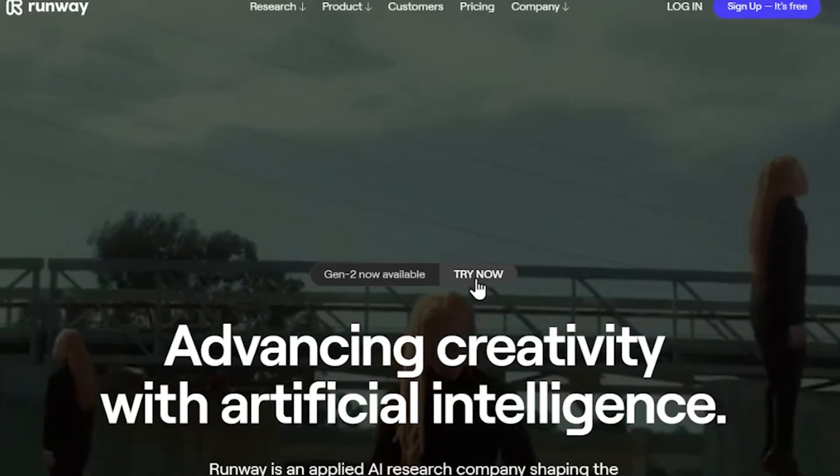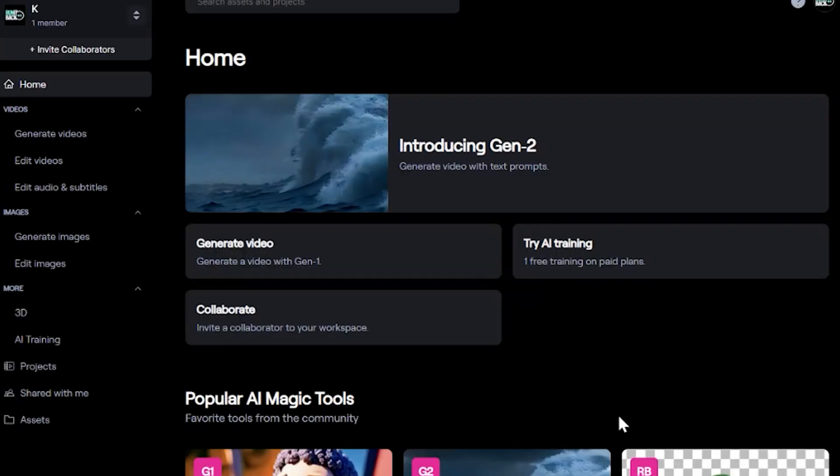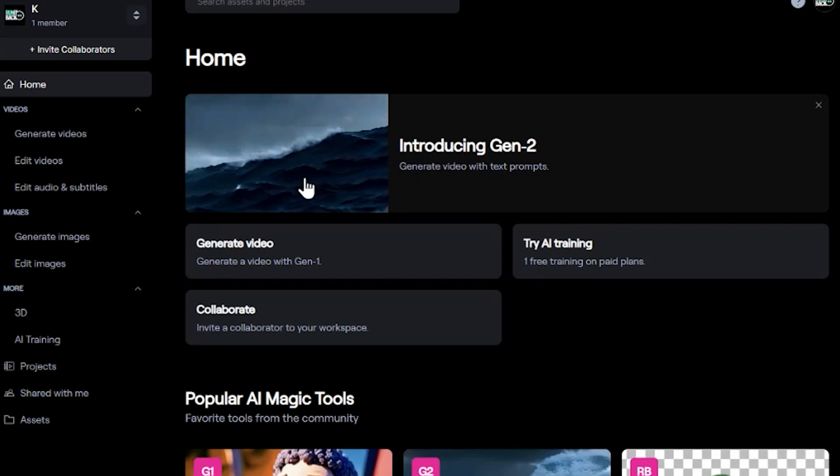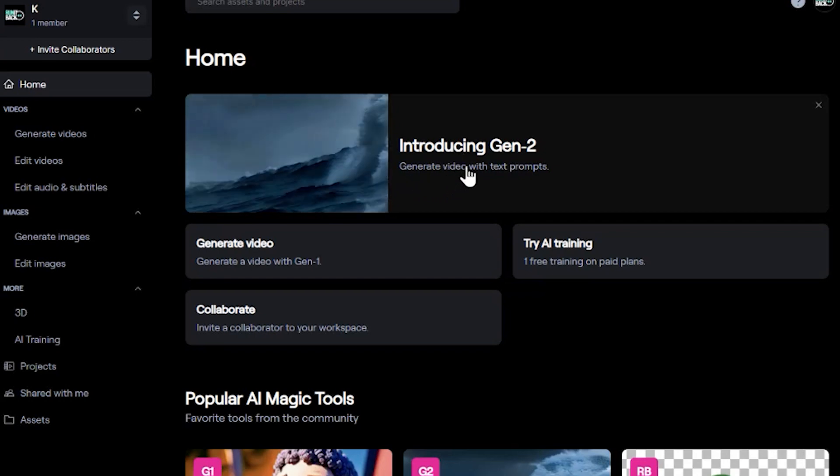Go to RunwayML.com and you'll see Gen 2 now available. Click Try Now. From here, you'll see Introducing Gen 2 at the top. Go ahead and just click on it.